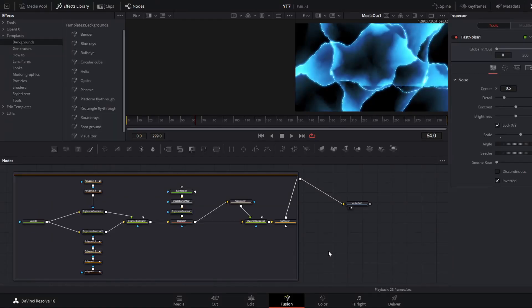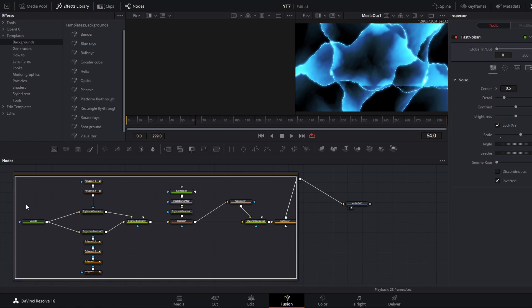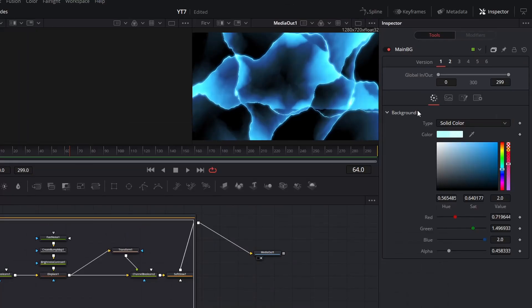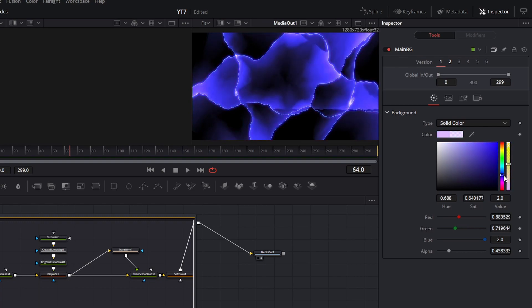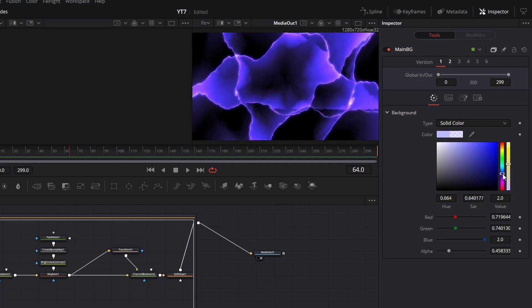Pretty quick you can start to break down what is actually happening. If I move to the first node in the chain, this background node, you will see that the color control gives us that light blue. So if we shift the hue, the color of the entire effect changes.